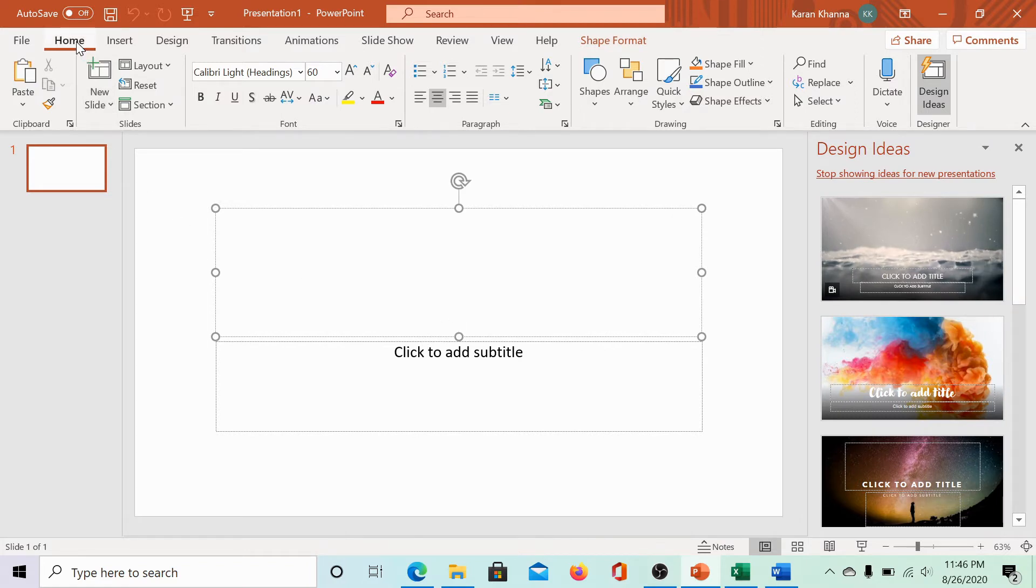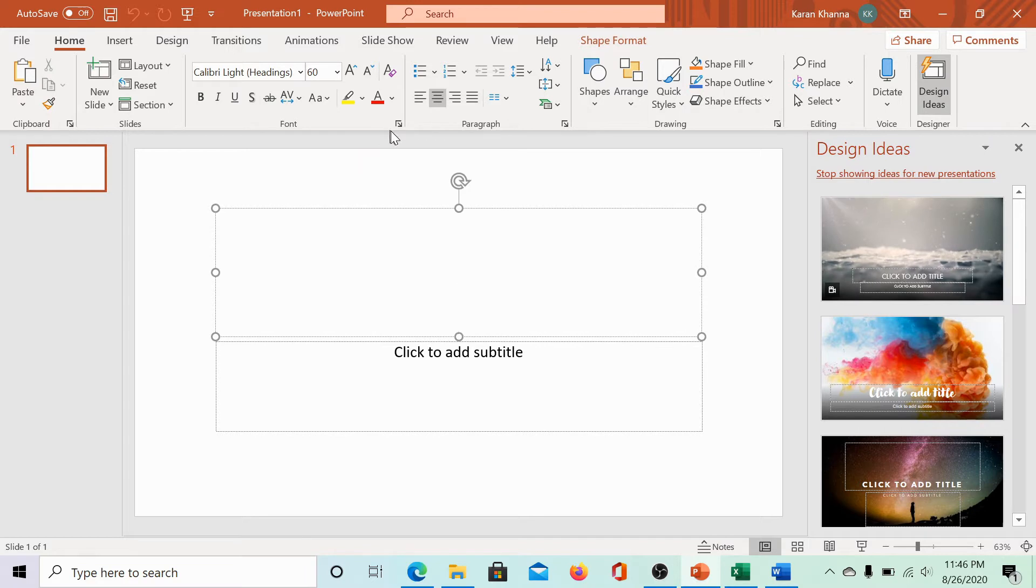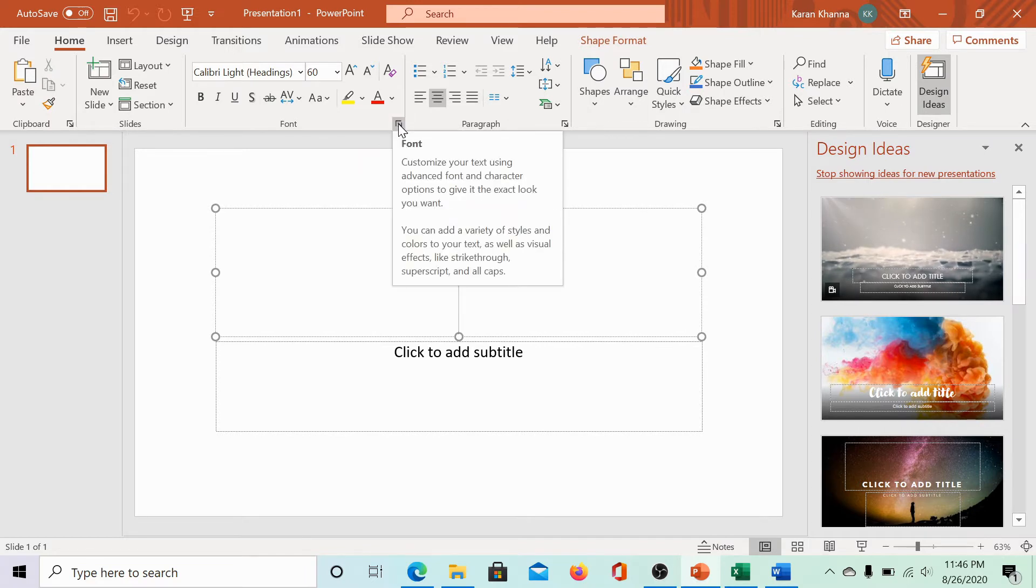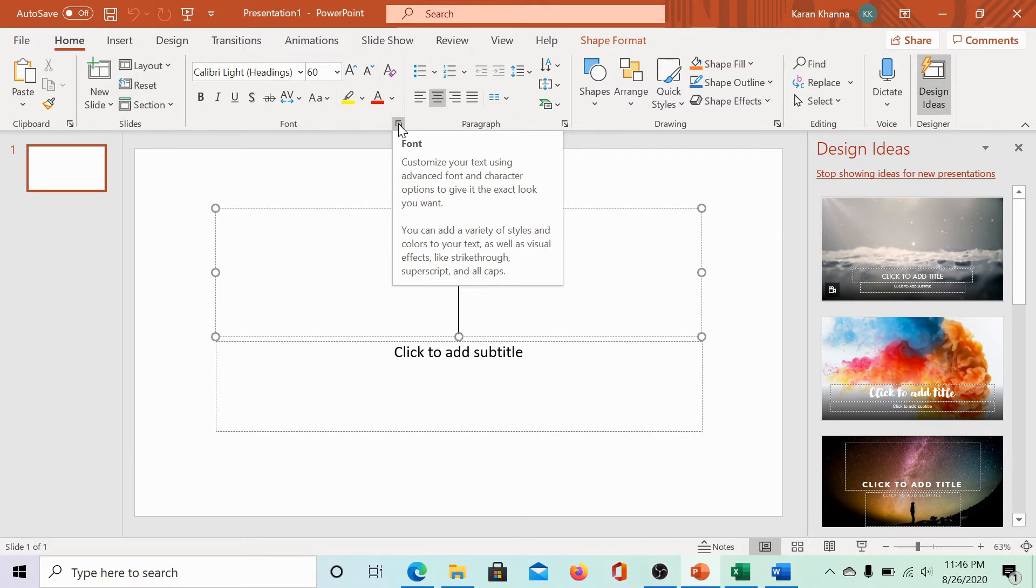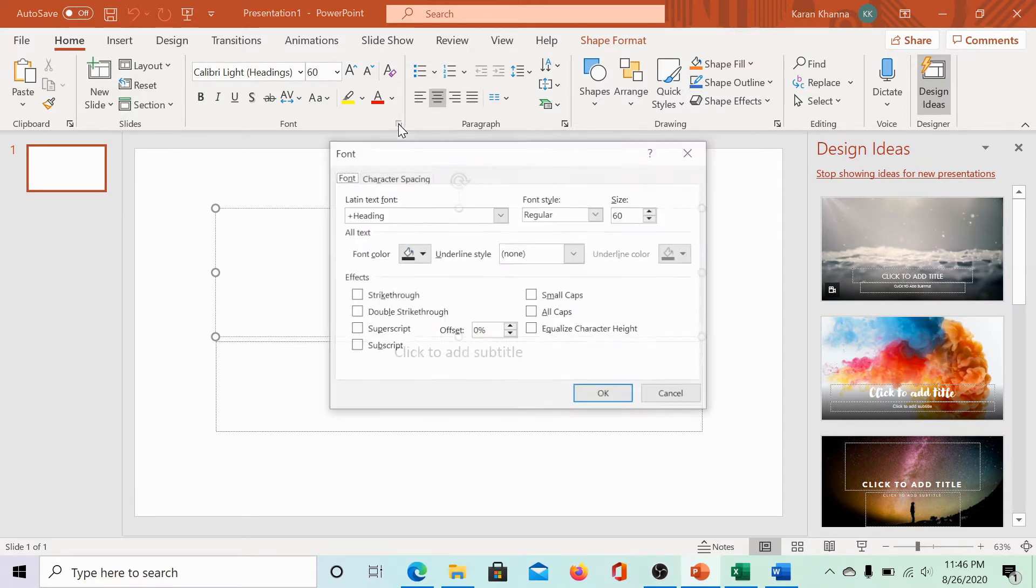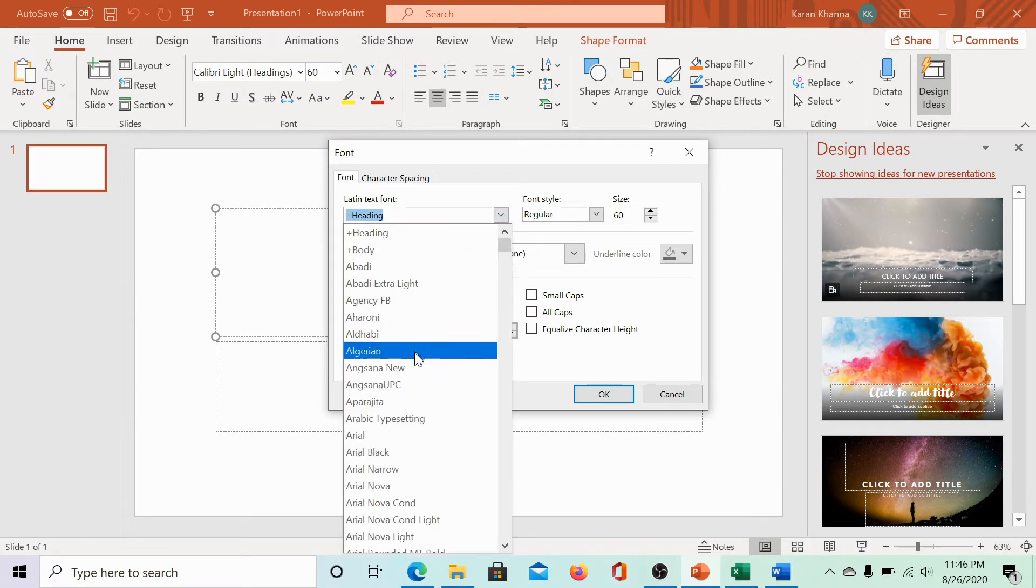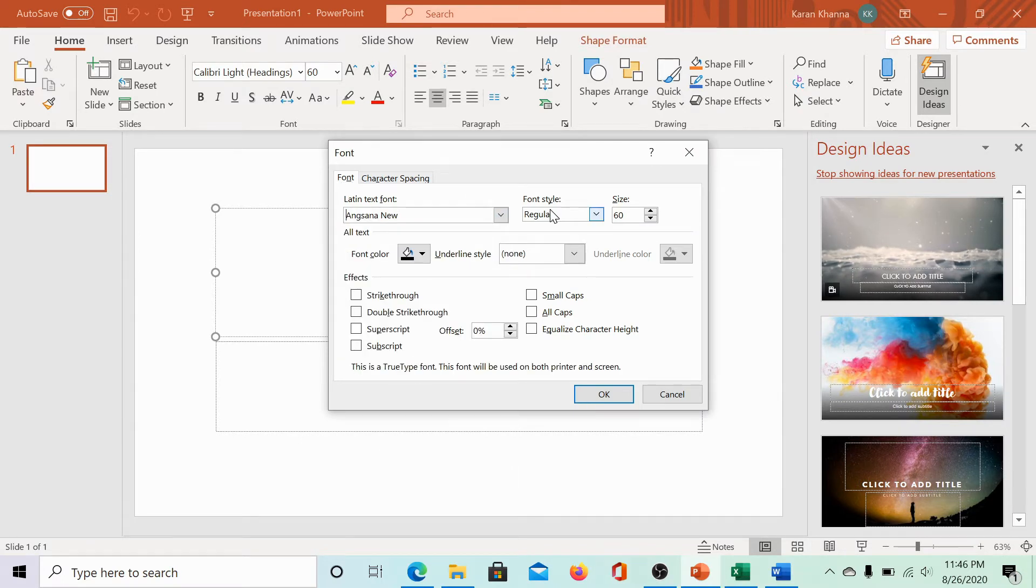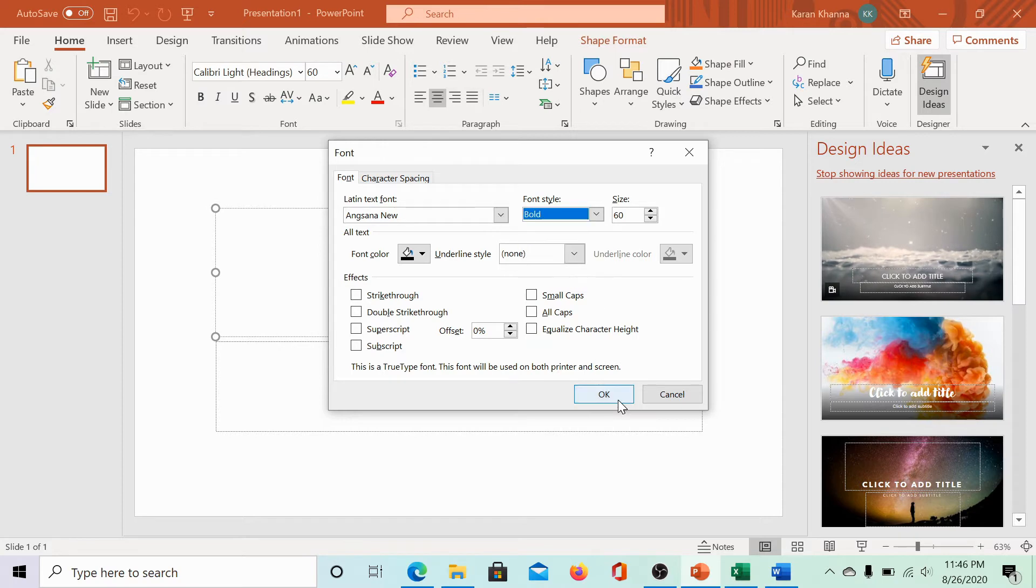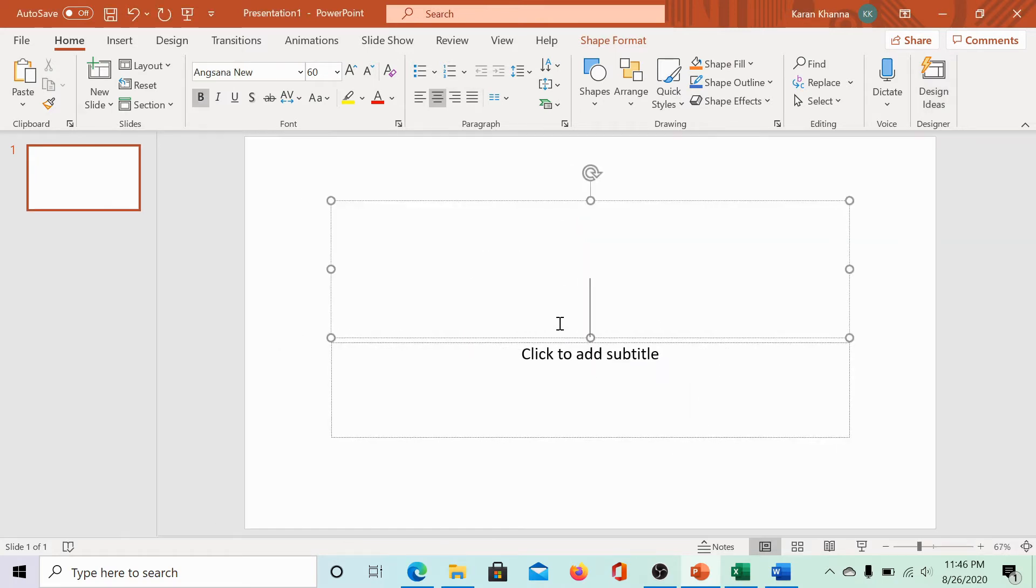Now, under the home tab, in the font section, at the right bottom corner, you would notice this symbol which is for further font settings. Please click on it. Now, you can change the font type and font size. Once it is done, please click on OK to save the settings.